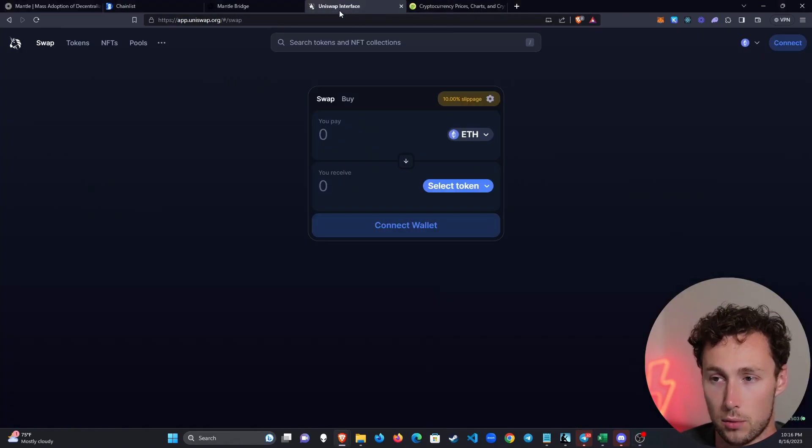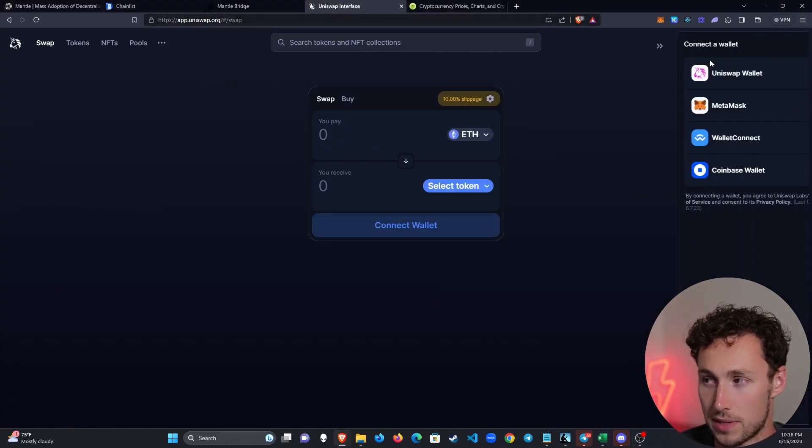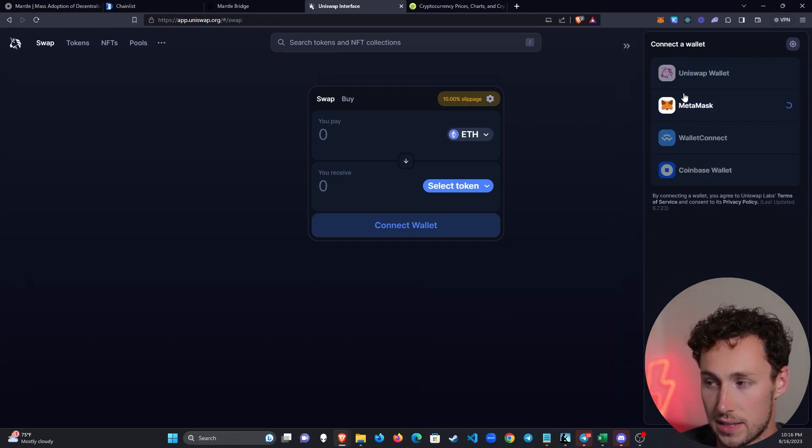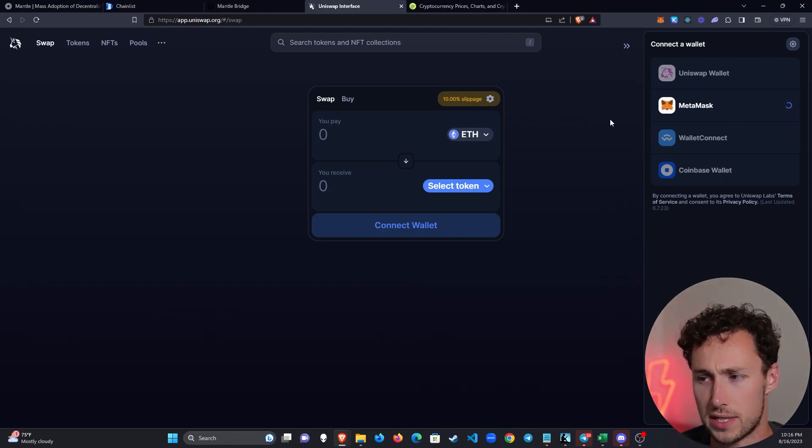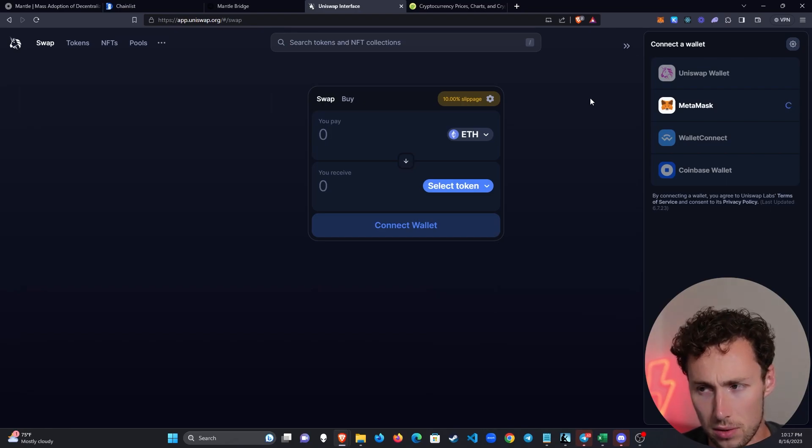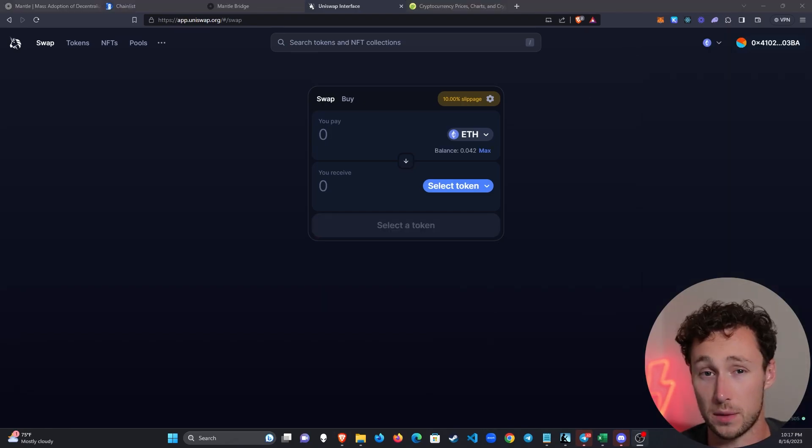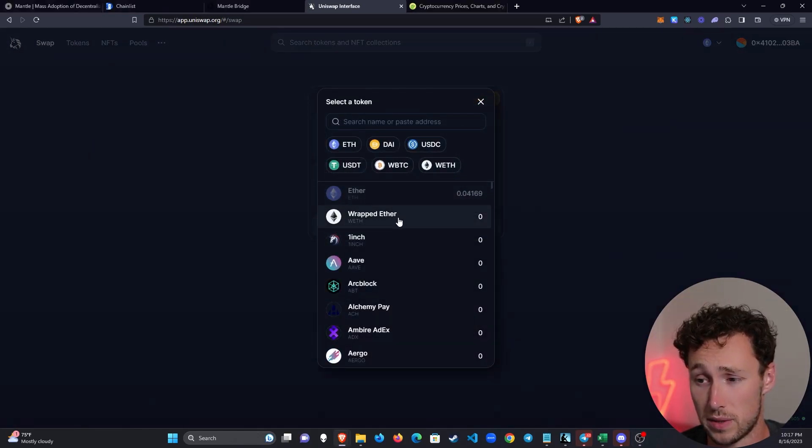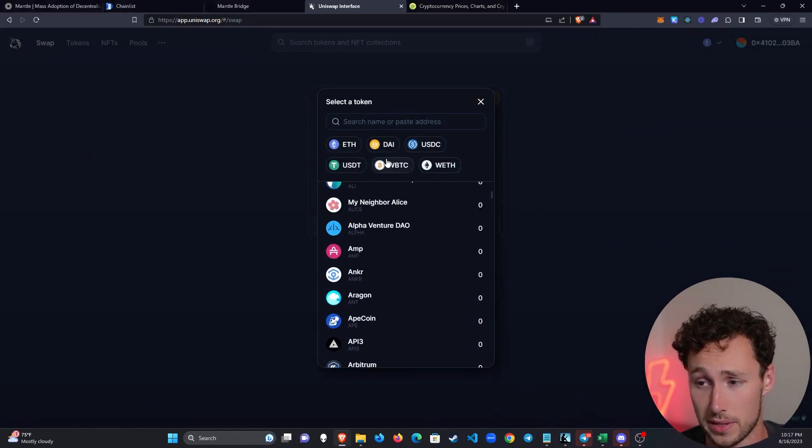To do that we'll go over to Uniswap, app.uniswap.org for those of you who don't use it, and we will select MetaMask. There's a lot of other places you could go as well, you might want to use a DEX aggregator, but for this video to keep it simple I'm going to use Uniswap. Then once MetaMask is connected we'll see our current ETH holdings in this wallet and then we'll be able to select the token that we're swapping to.